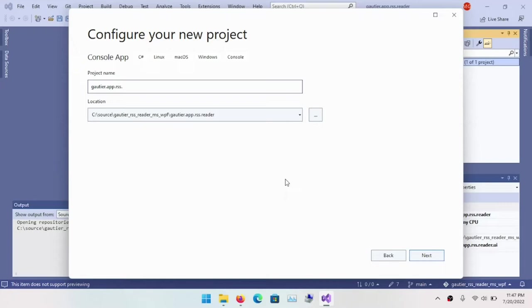And so I'm going to create this command line program. And what it does is it allows us to focus just on the code. When you're building command line programs, there are no frills. There are no bells and whistles. There's no fluff and boilerplate. It is just raw code. And when you run that command line program, that code is just going to execute. And that's what I want. I want to focus on the pure code that deals with data in this instance. And so the console application will allow me to do that.